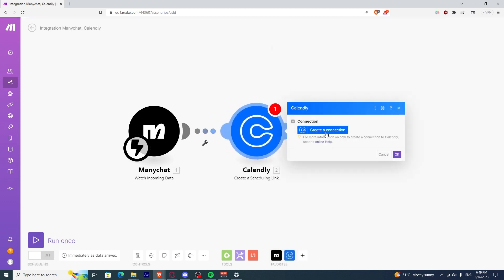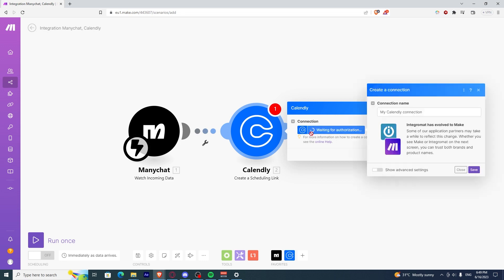It will ask you the same way to connect your Calendly to Make.com, same goes to ManyChat. It will ask you to create a connection and type in your MyCalendly connection and click Save.